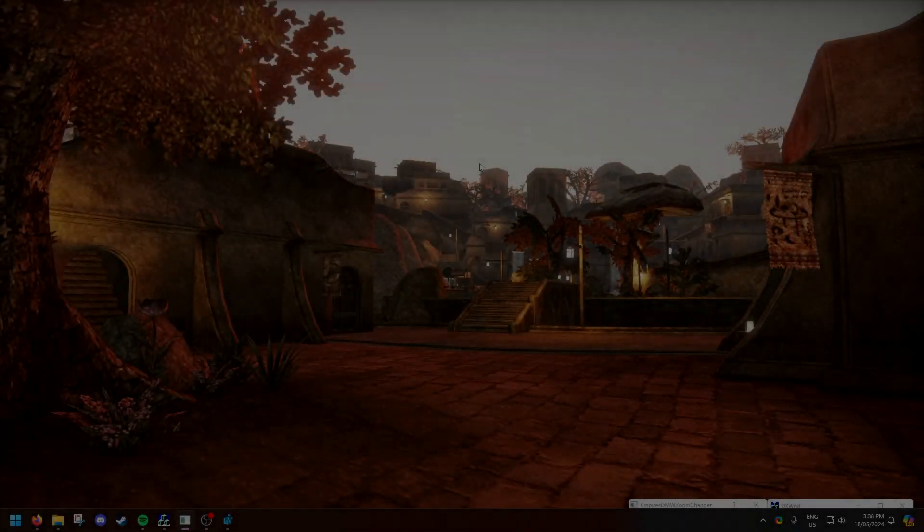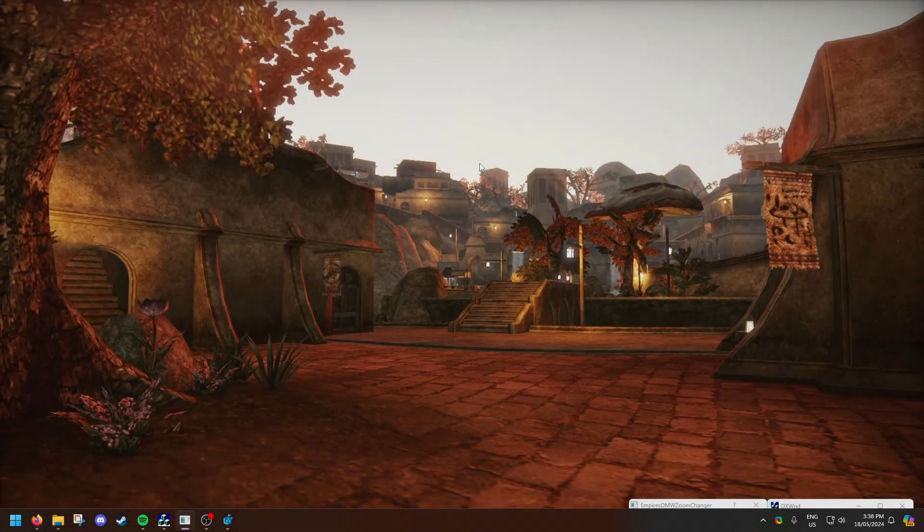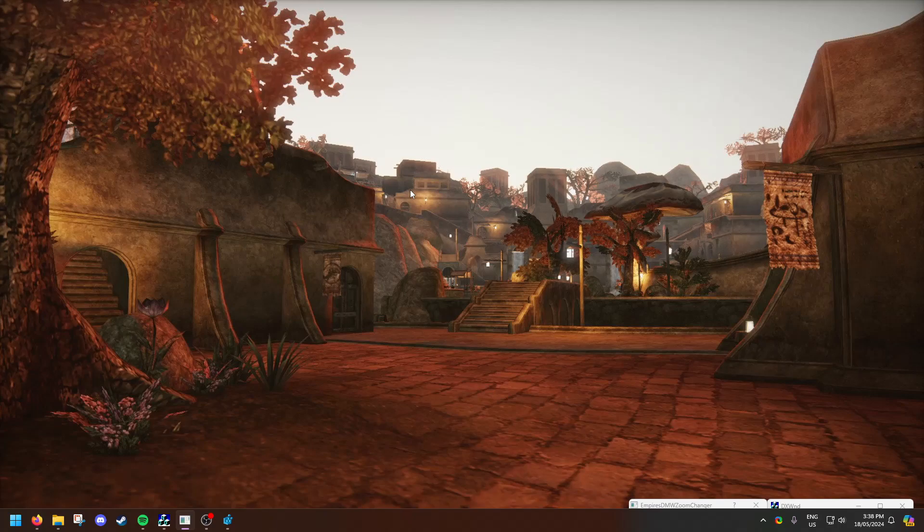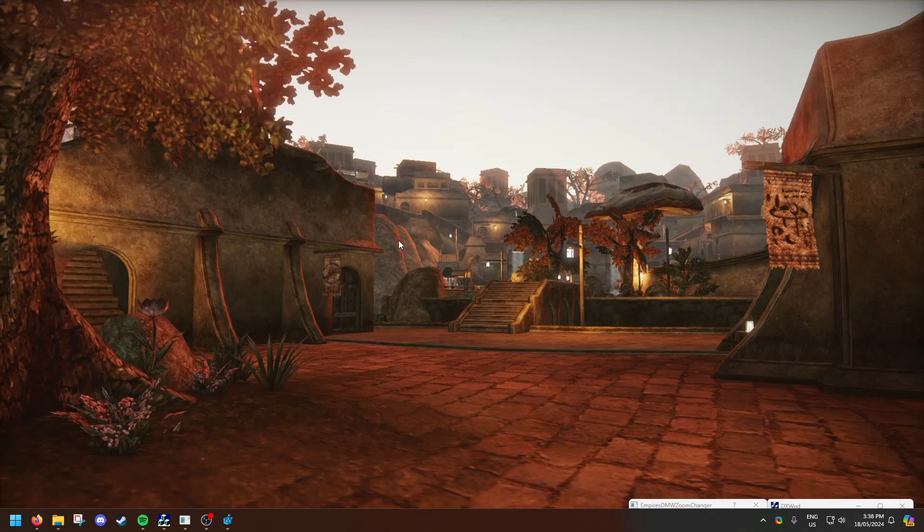Hello everyone, today we're going to get Empire's Dawn of the Modern World running on Windows 11. First thing you do is you grab a GOG copy of the game, try and boot it up and then exit out of it. It most likely will not work because this is why this guide is being made, but once you do that...